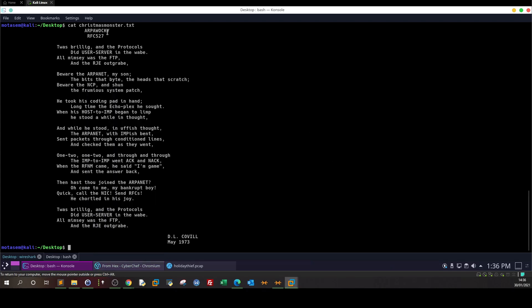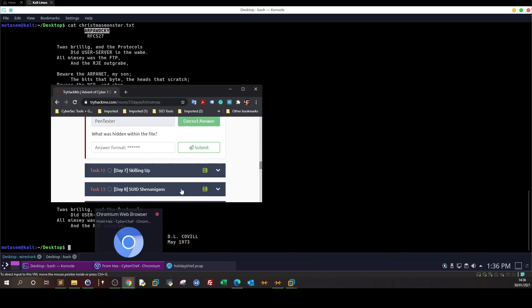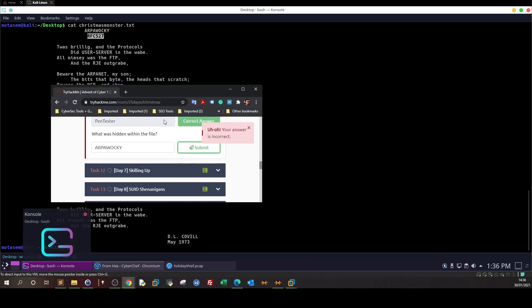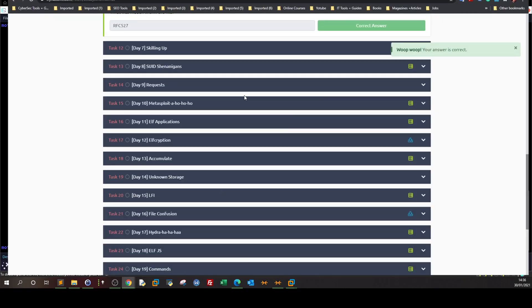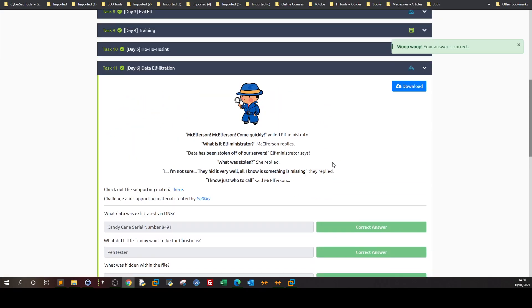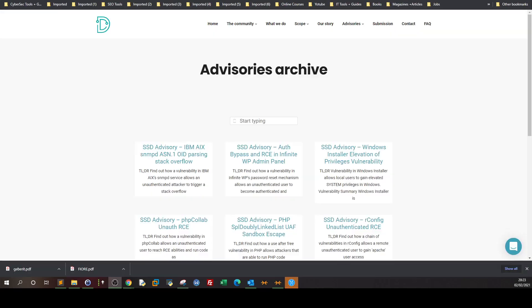Let me look at the answer format - one word. So it's either this or this. Let me try this one. No, this one. That worked. So that was about day 6.